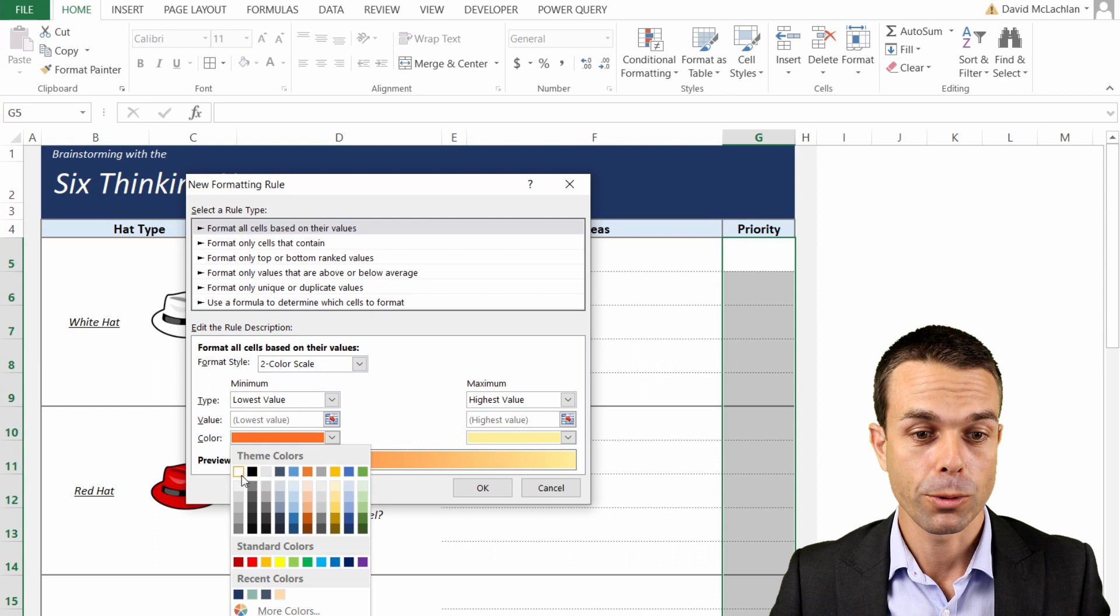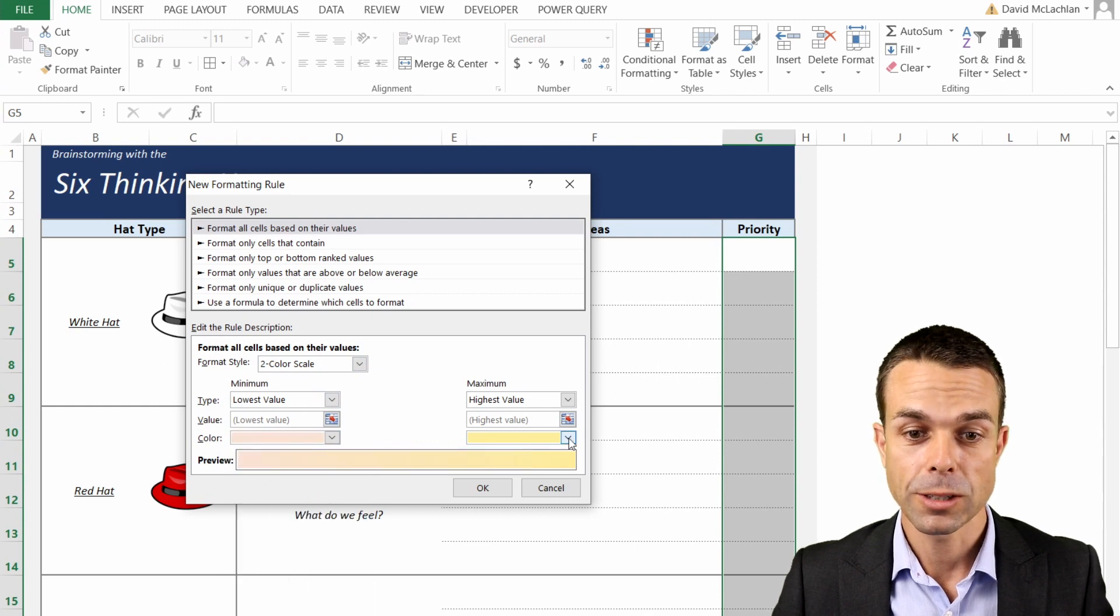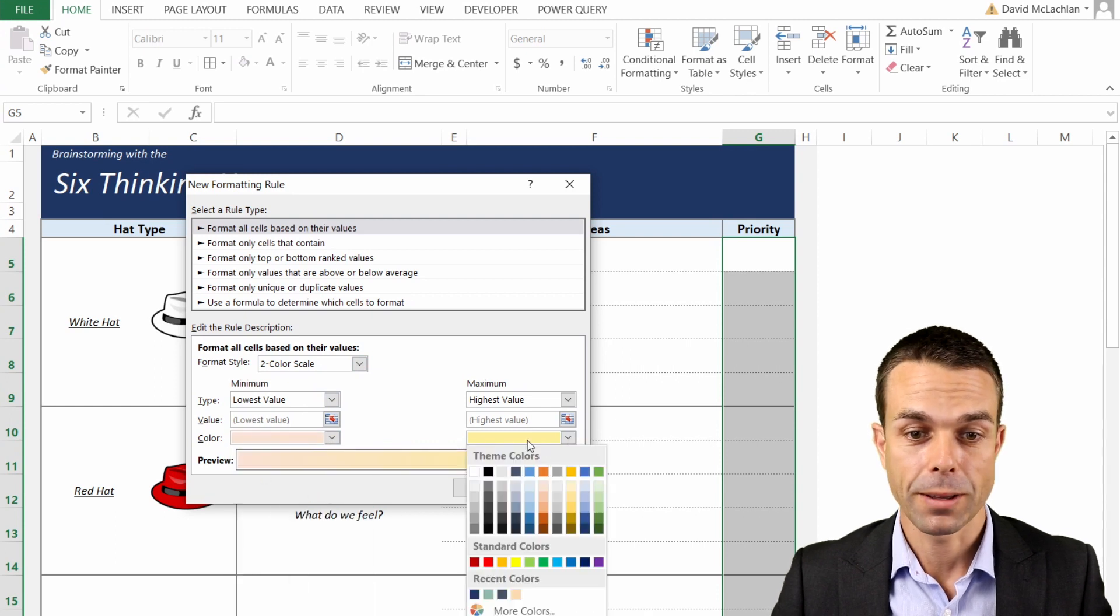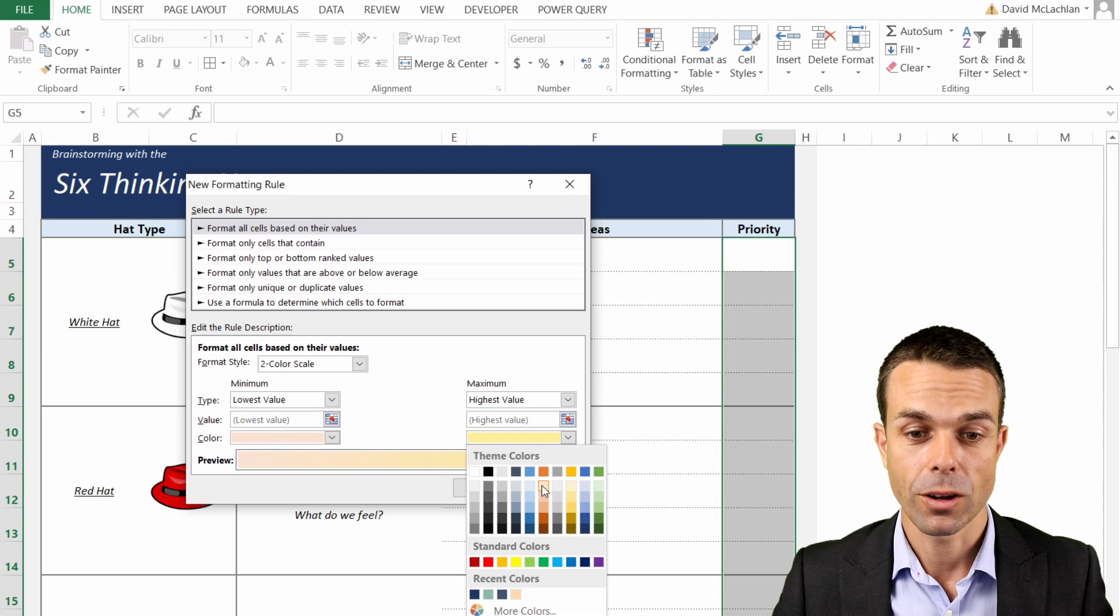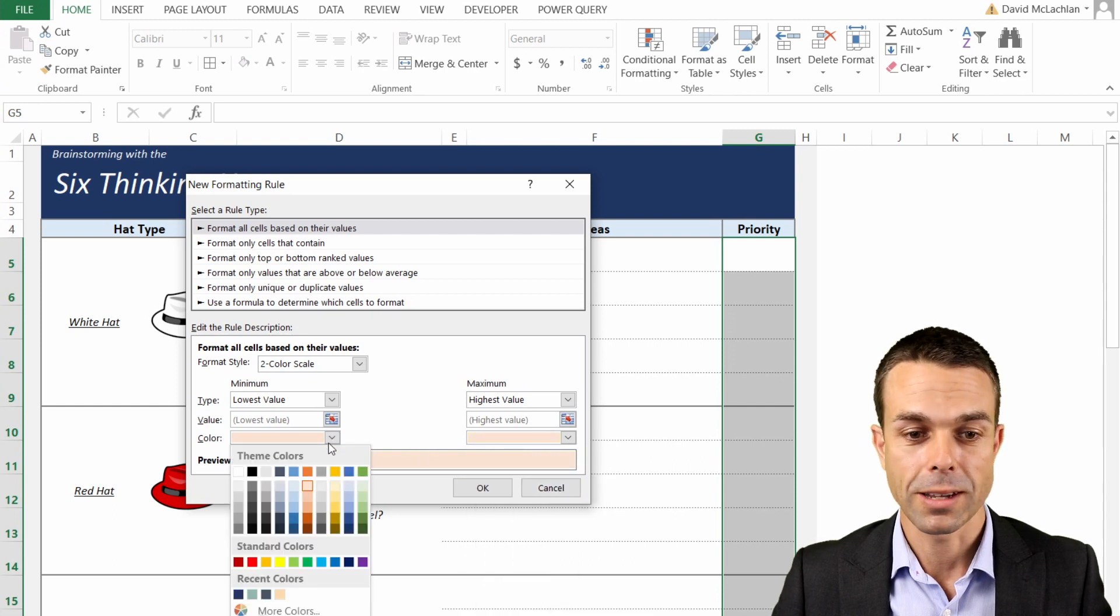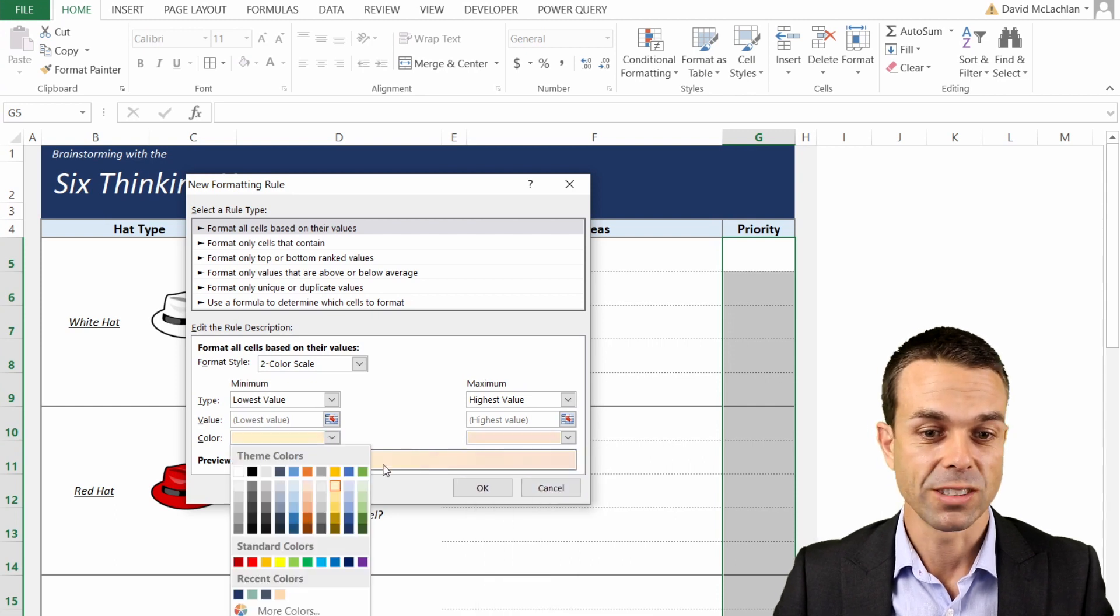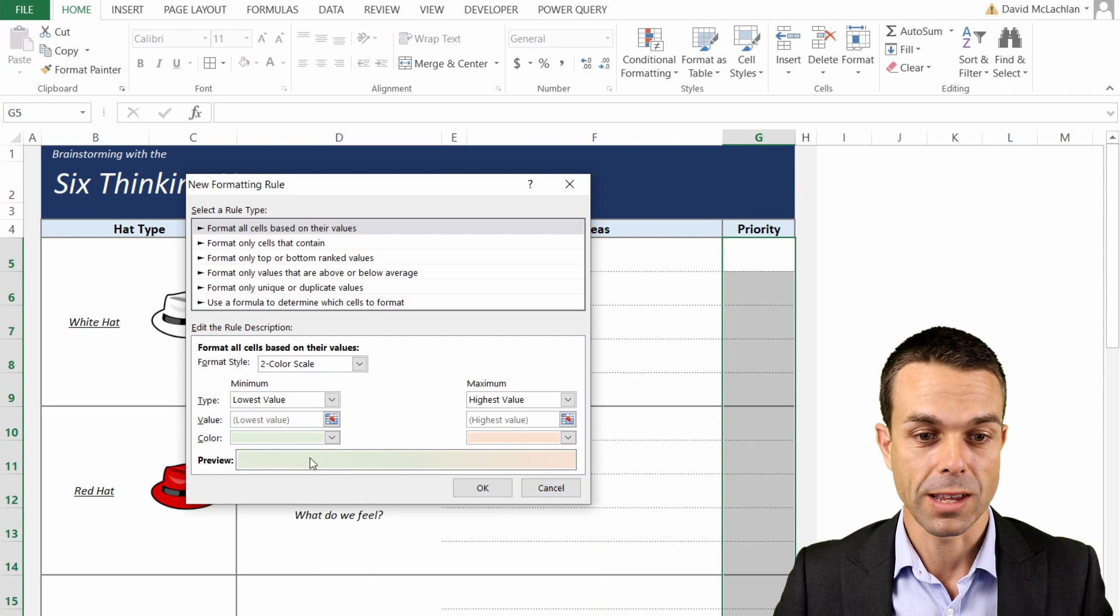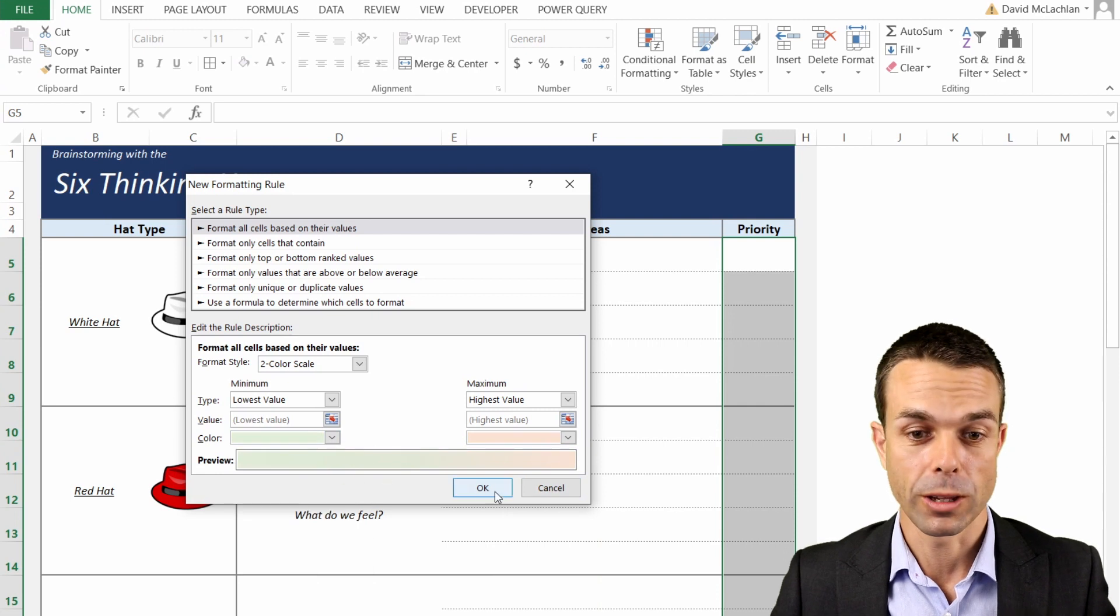So the lowest value, maybe we can have that as an orange, and maybe the highest value we can have that, or maybe we'll do it the other way around. So highest as orange and lowest as a green, for example. That can be the ones that we really, really want.